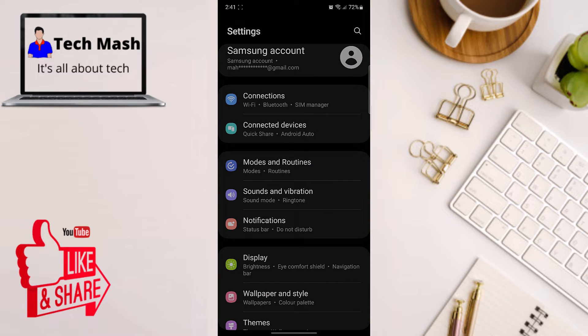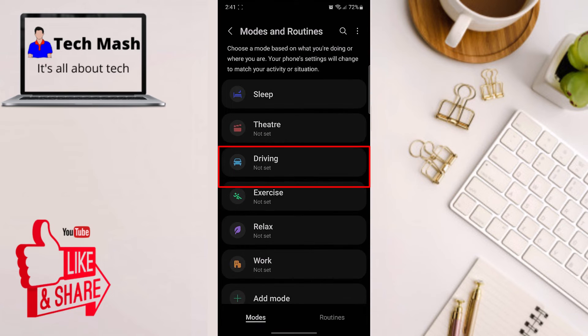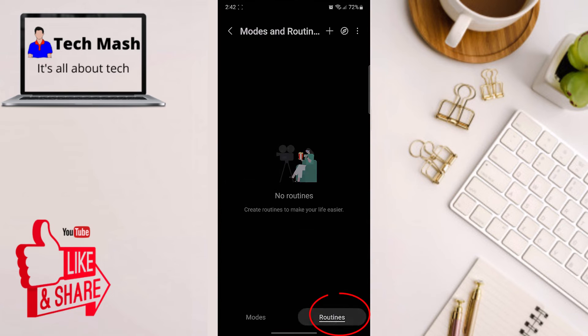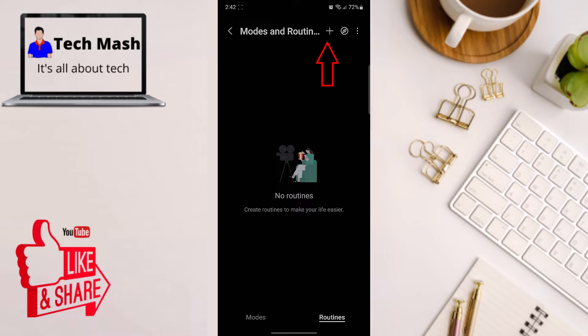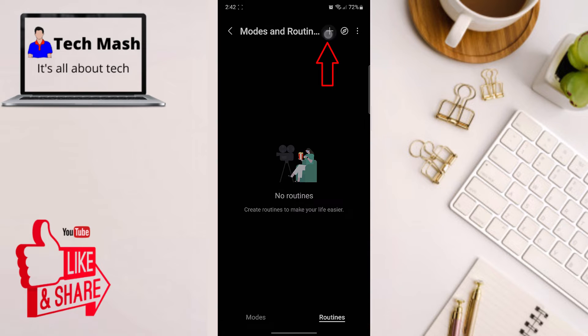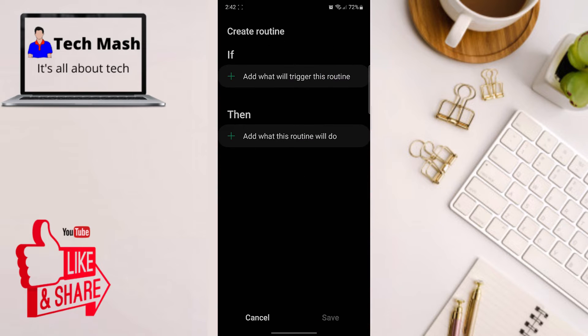After coming to our settings, you need to go to modes and routines. Here you need to click on this routine section. At the top side you can see the plus icon. Just click on this plus icon and you can see two options: if and then.